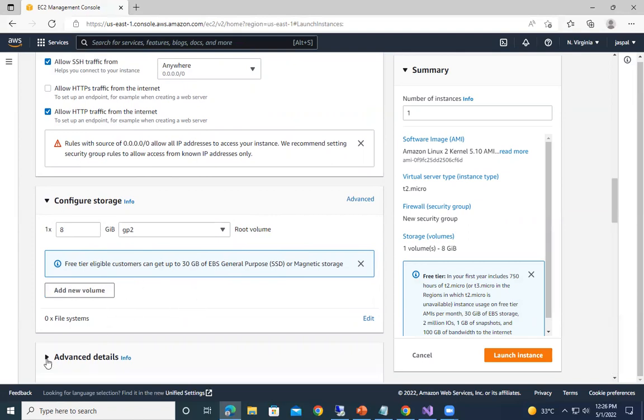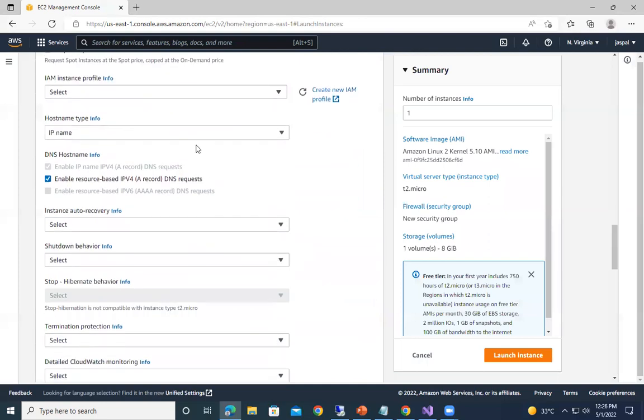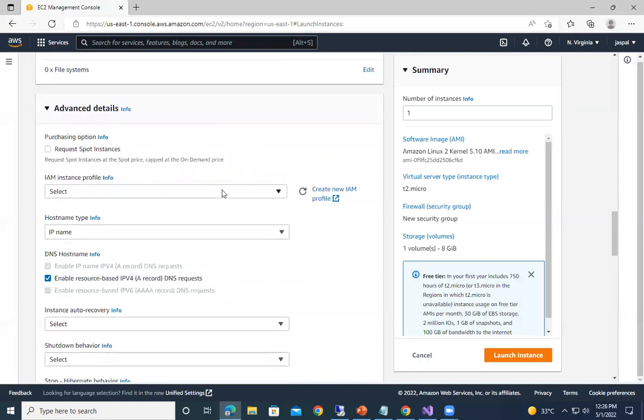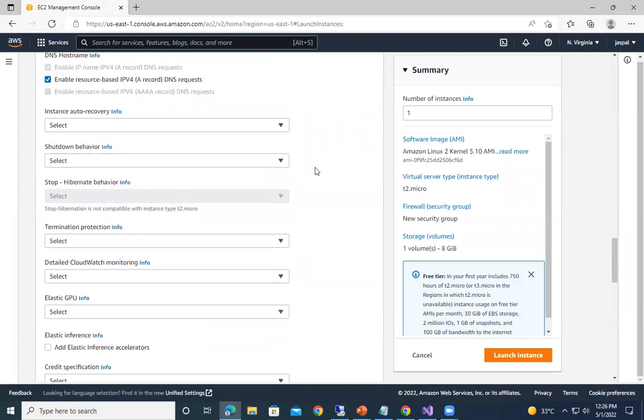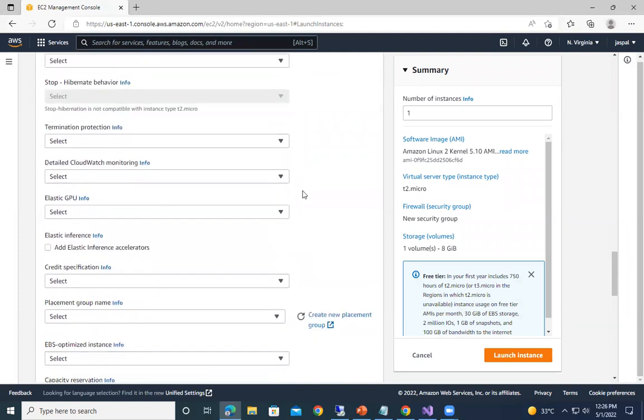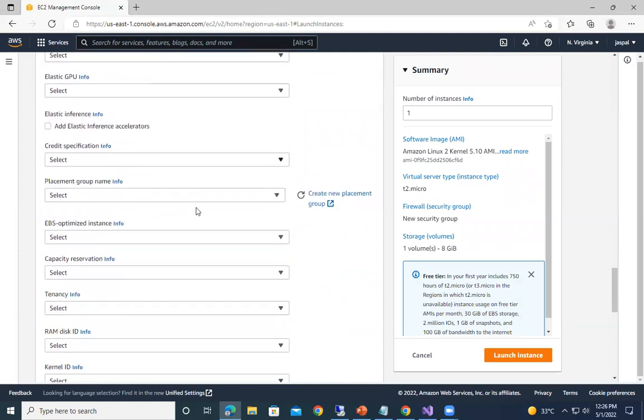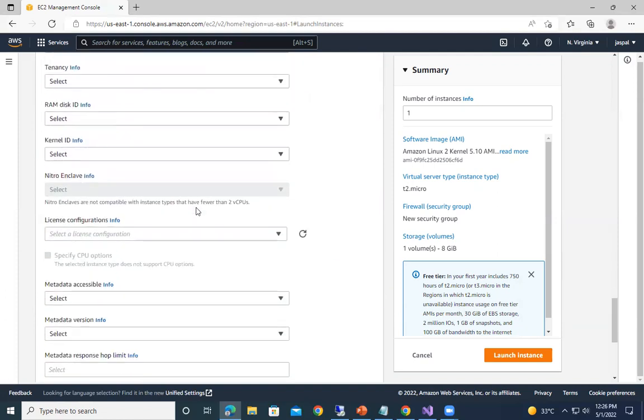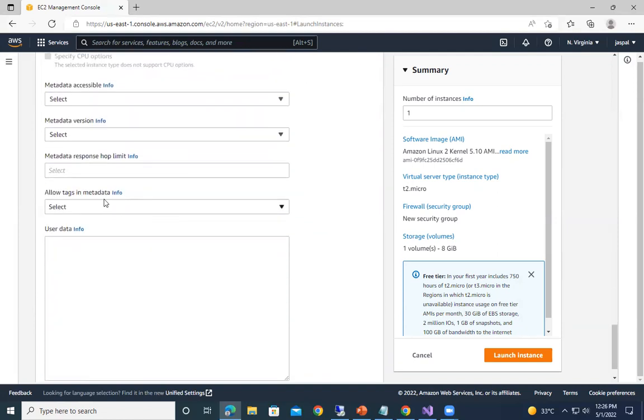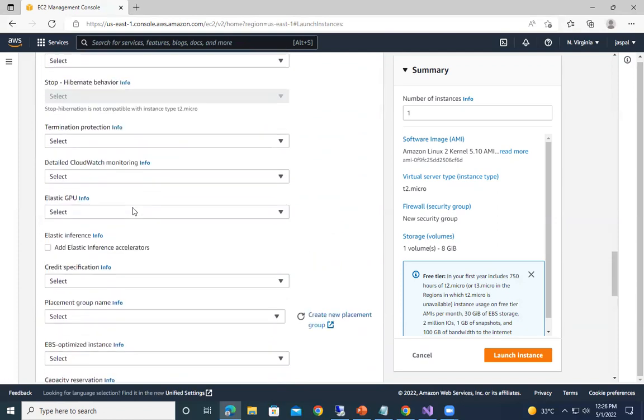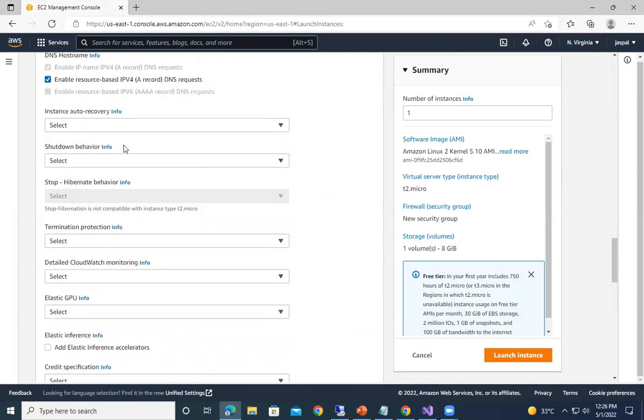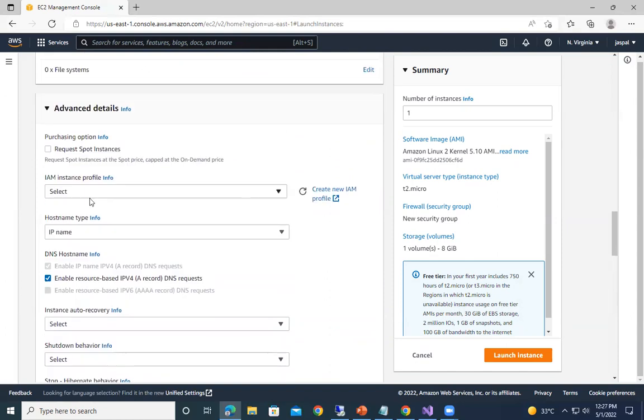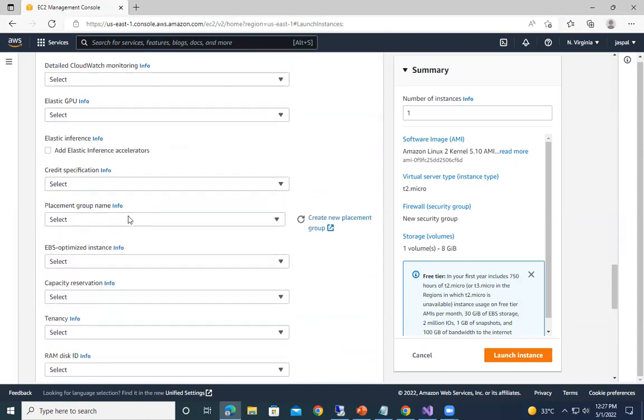Going to the advanced details, so here lots of things are there that we can discuss later. Like if you want to give an IAM role so that user can log into that particular EC2. Then we have metadata, tags, lots of things we can discuss later on. So today I'm just showing you how to create a basic EC2 instance. You can see the hostname type and all you can add it over here.